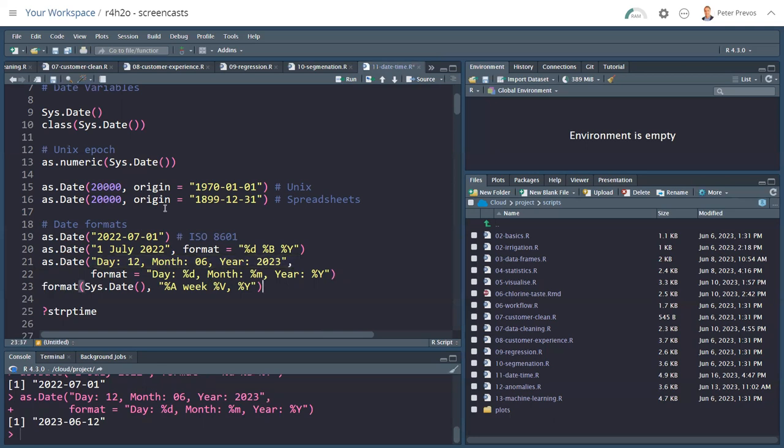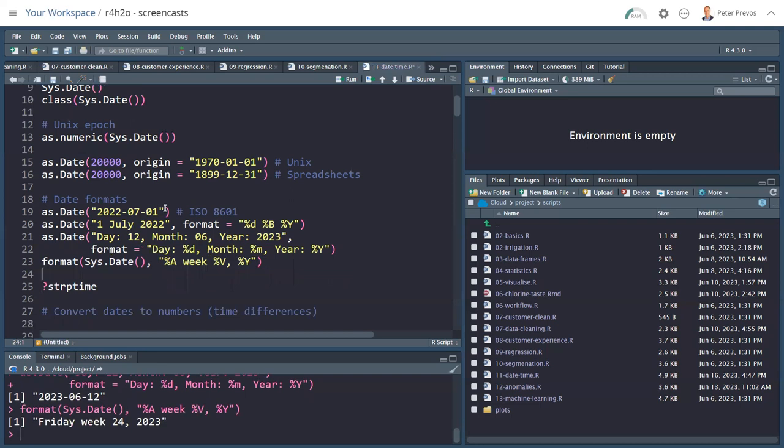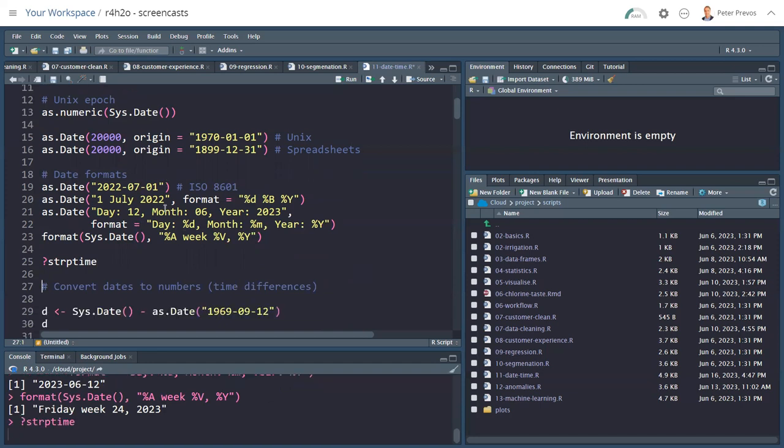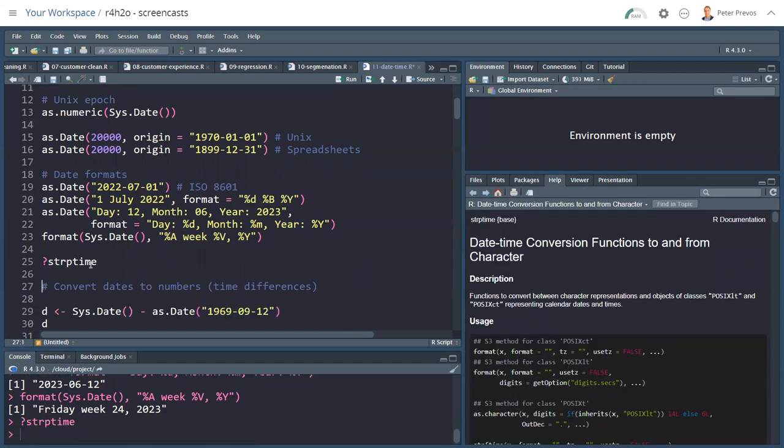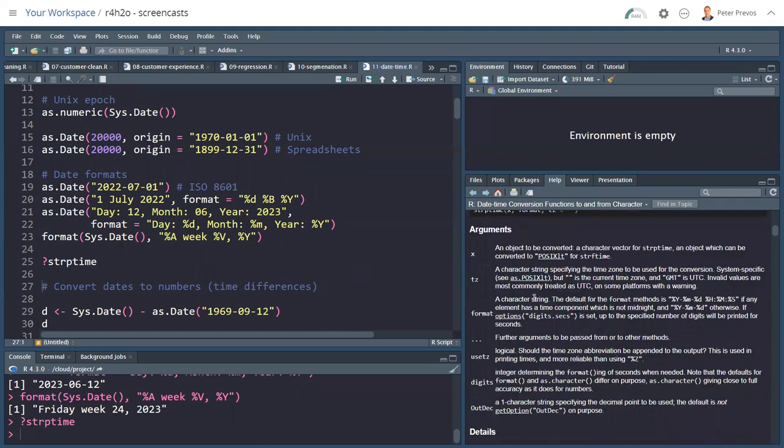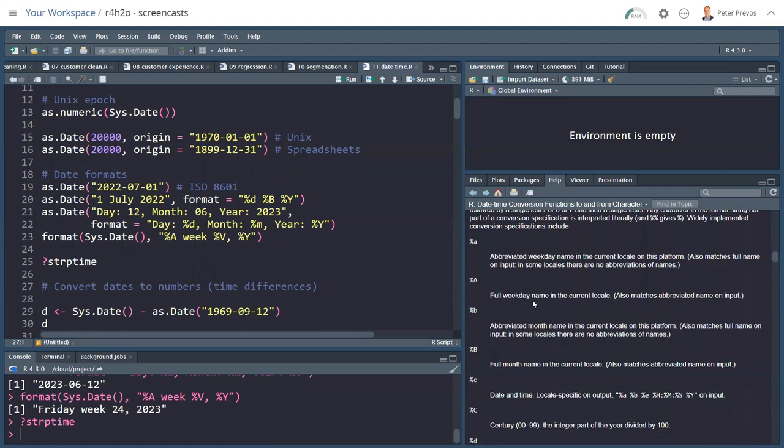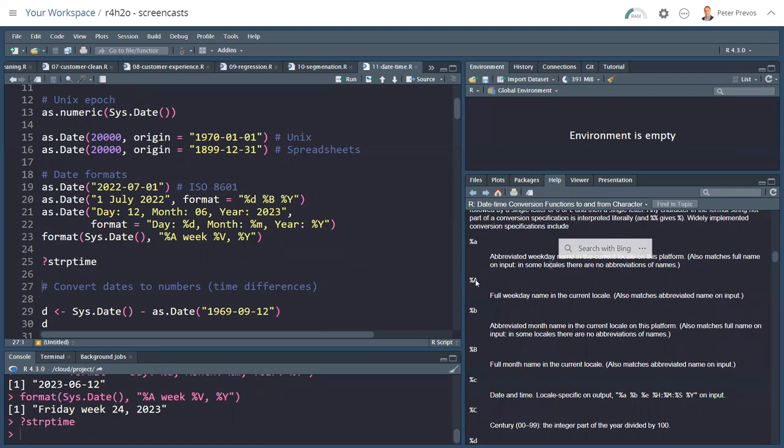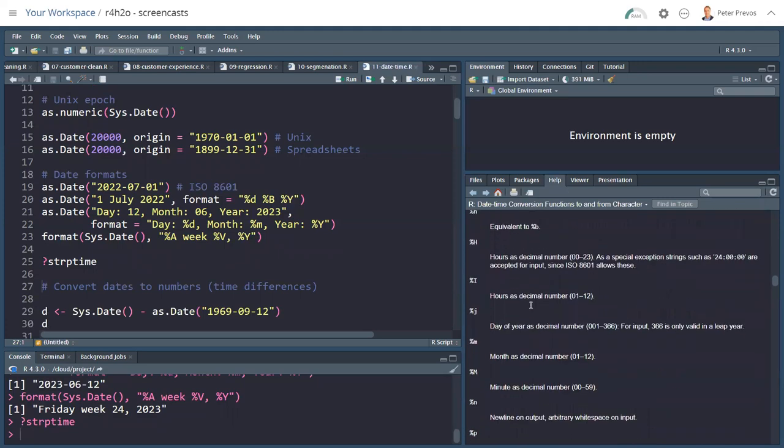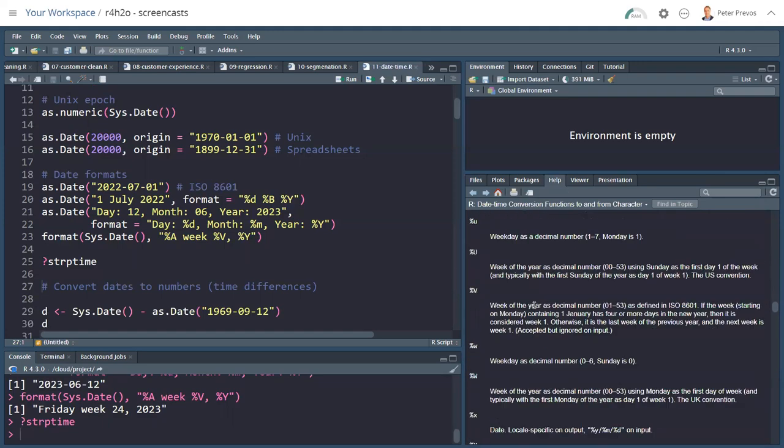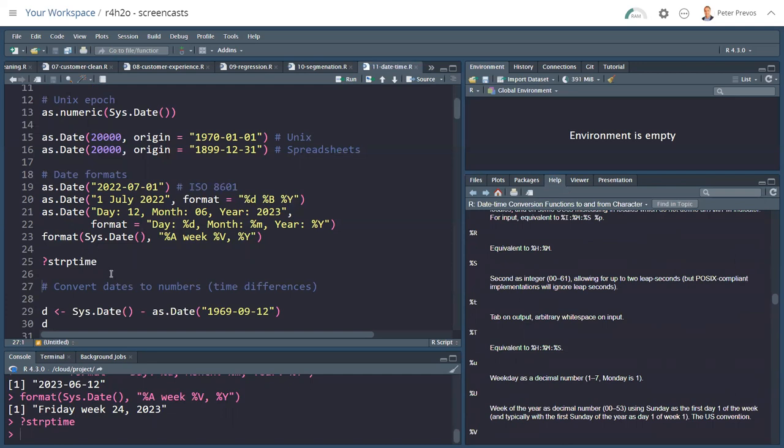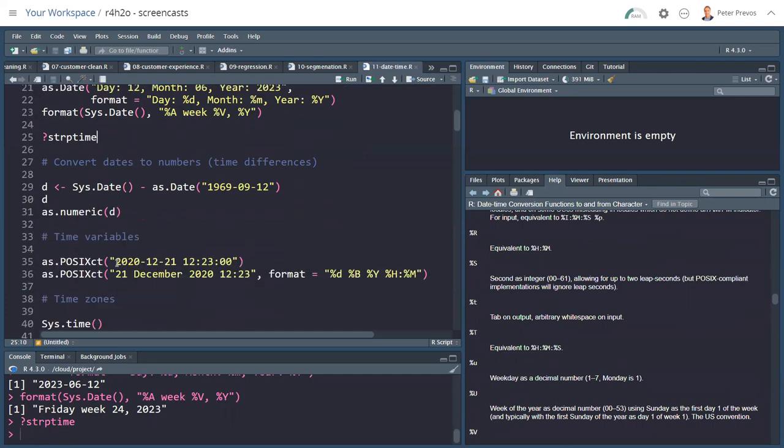We can also format date variables to a string by using the format function. In this case, we convert the current day into the name of the week with capital A, percent capital A, then the word week. Percent V is the week number, a comma, and again, the year in four decimals. Now, all these different abbreviations and see which does which. The help file for the strip time function, so that's strptime, contains complete documentation. So percent sign small a is the abbreviated weekday name. We've already seen the one with the capital a, which is the full weekday name, and so on. And you see there's a lot of different ways to extract information from a time variable.